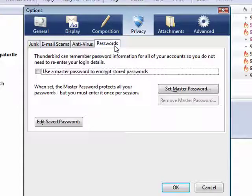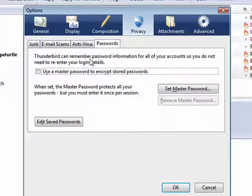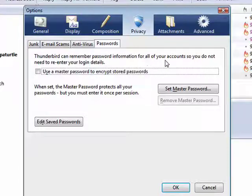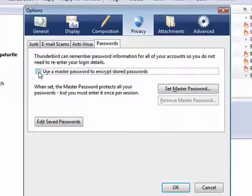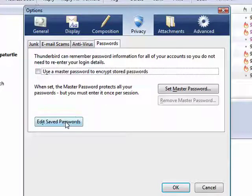And passwords. If you want, Thunderbird can remember password information for all of your accounts, so you don't have to enter all your login details. And you can also use a master password. So a master password protects all of your regular passwords, and you can edit saved passwords.